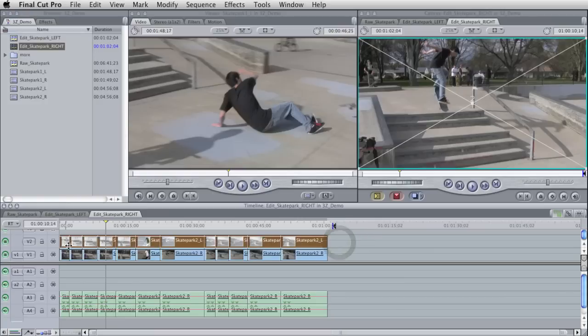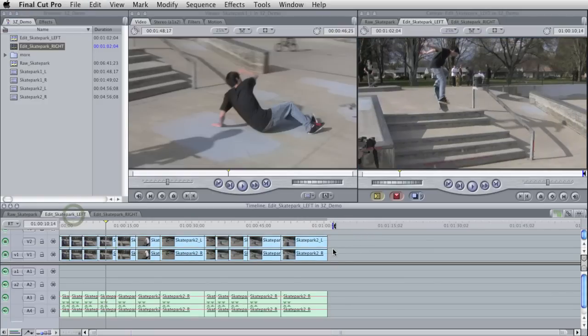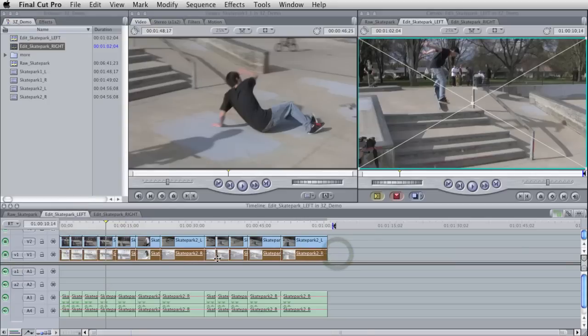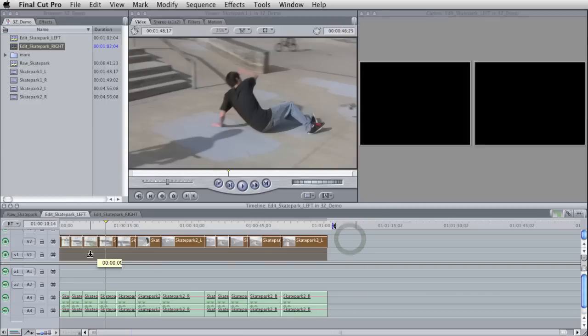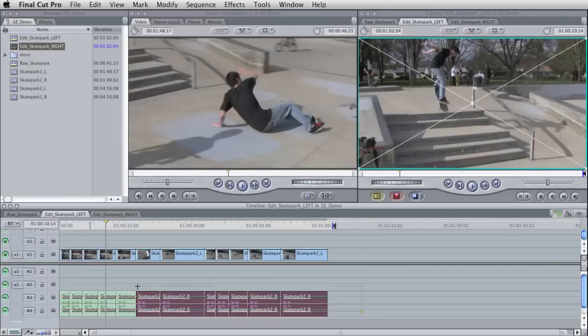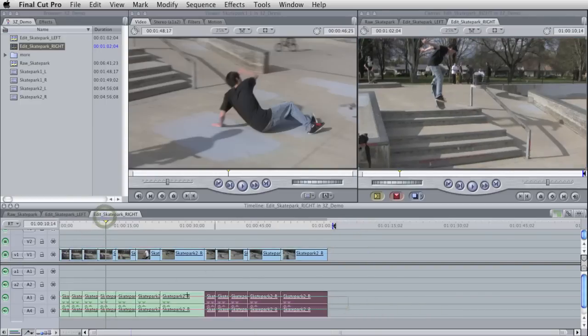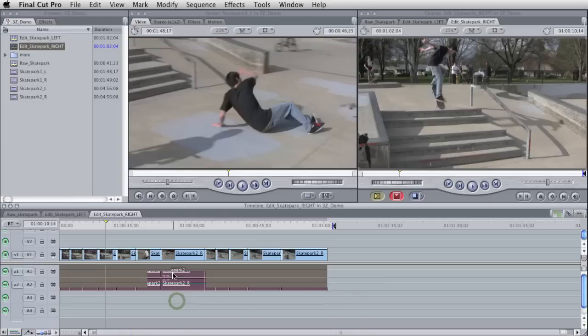So you delete your left eye and then in the left sequence, I'm going to delete my right eye and I'm going to collapse them down to just the first tracks on the audio and the video, okay?